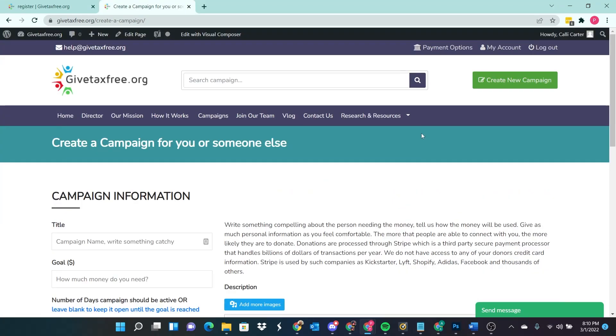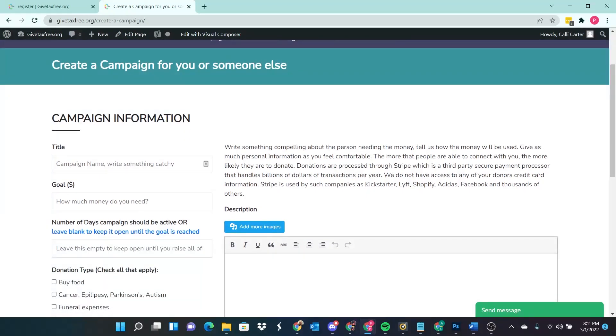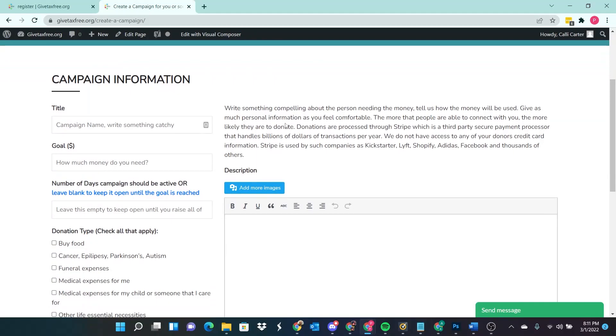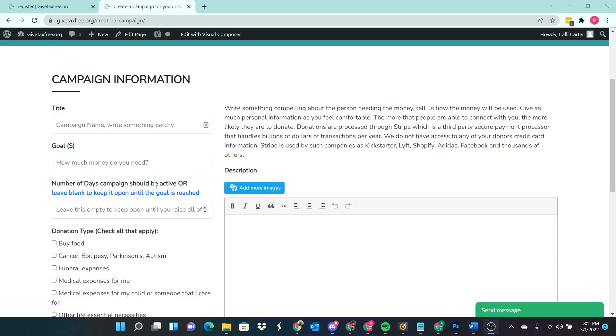All right, so here we are in the back end. It appears as though this is where we start creating our campaign information. We got a spot to enter the name. What's our goal? Financial goal? How much are we trying to raise? The number of days the campaign should be active or just leave it blank to keep it open until the goal is achieved.